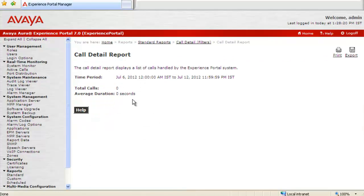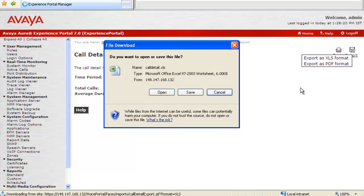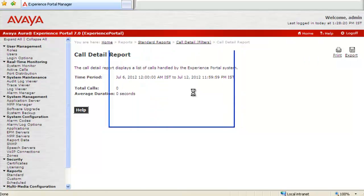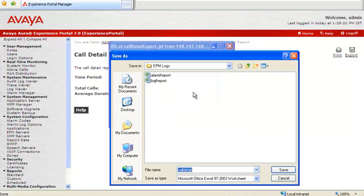As there has been no call on this system, it shows total calls as 0. But let's see how to download this report. As we click on Export button, it allows us the option to download in PDF format or XLS format. Let's choose XLS here. Click on Save to save this file. It starts downloading the file on the desktop and is saved by name Call Detail.